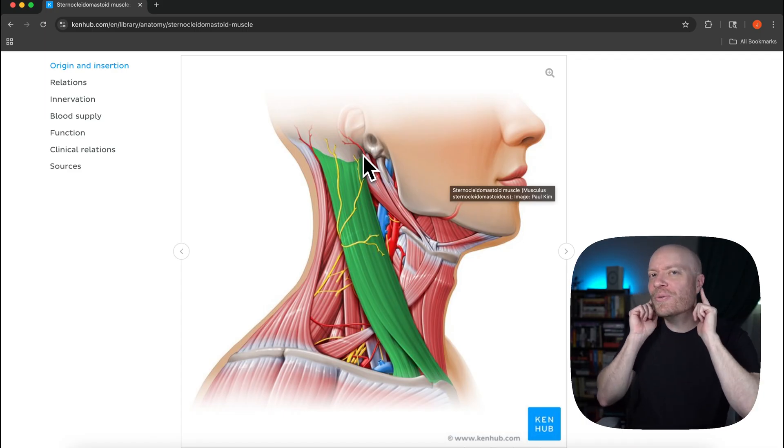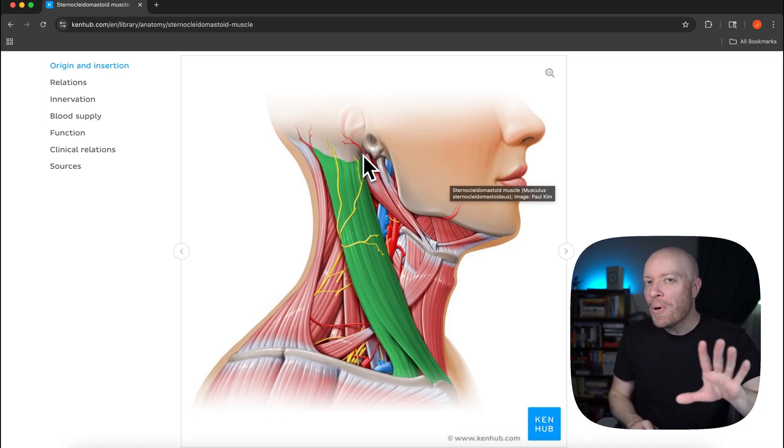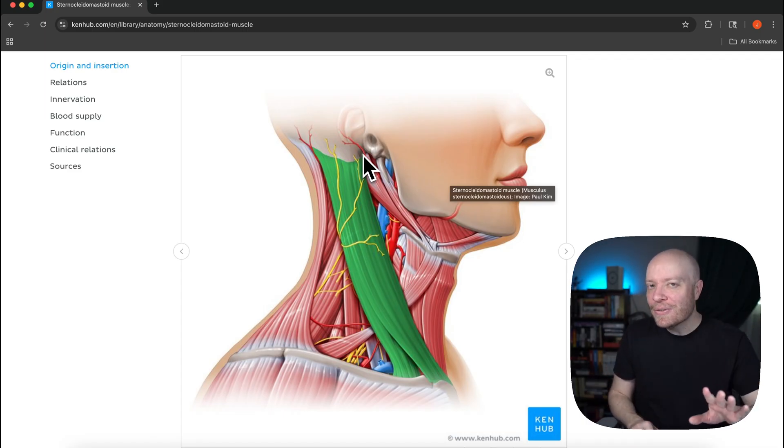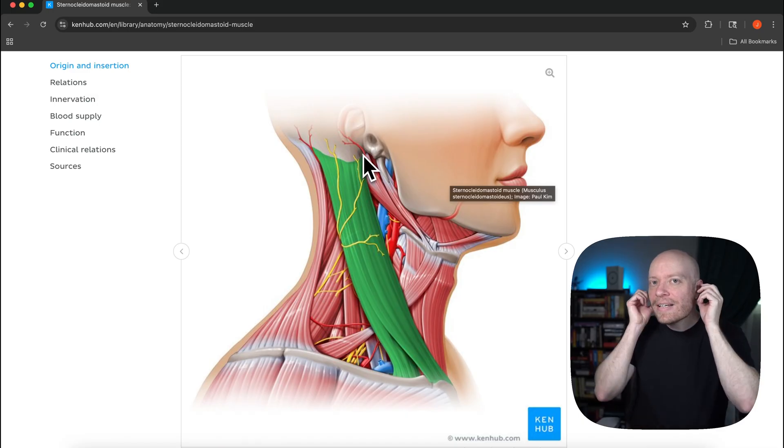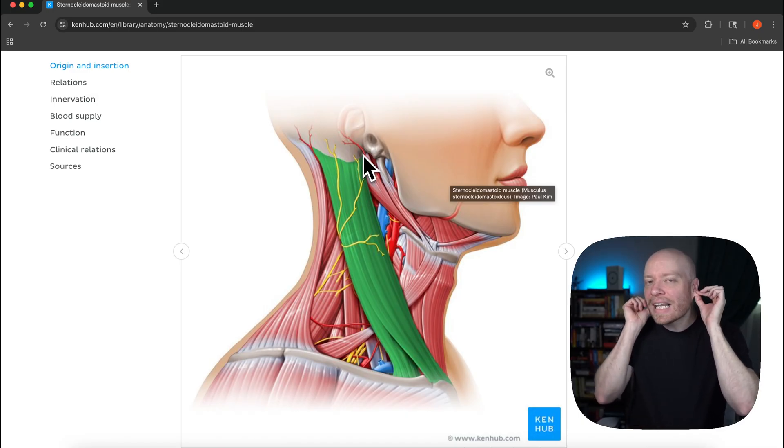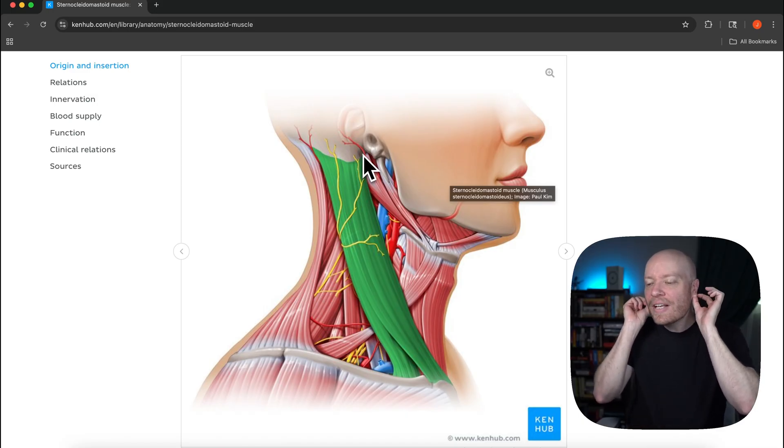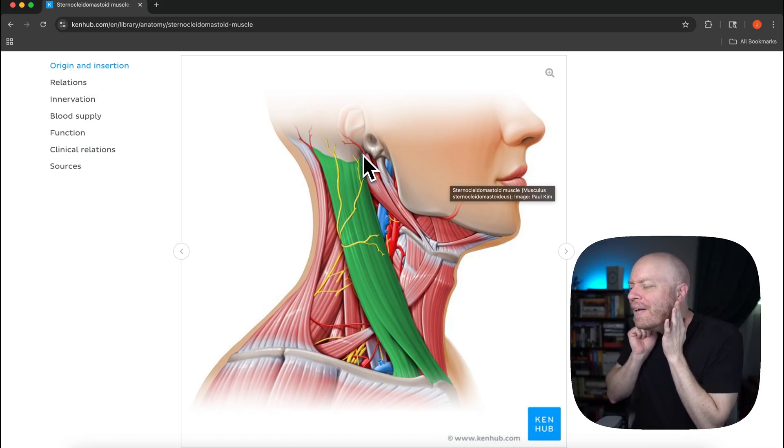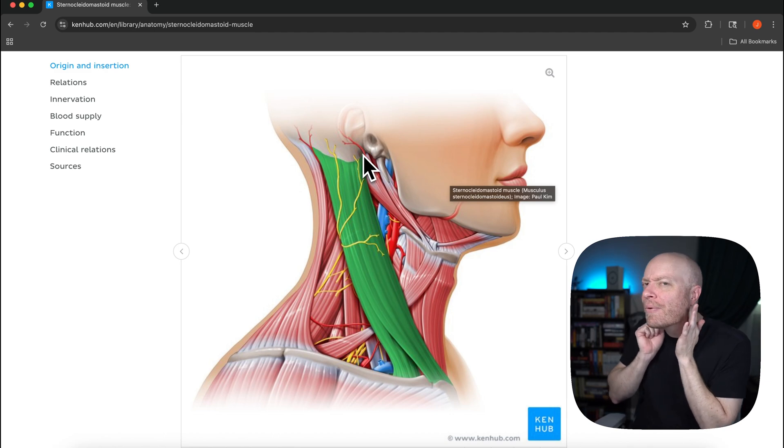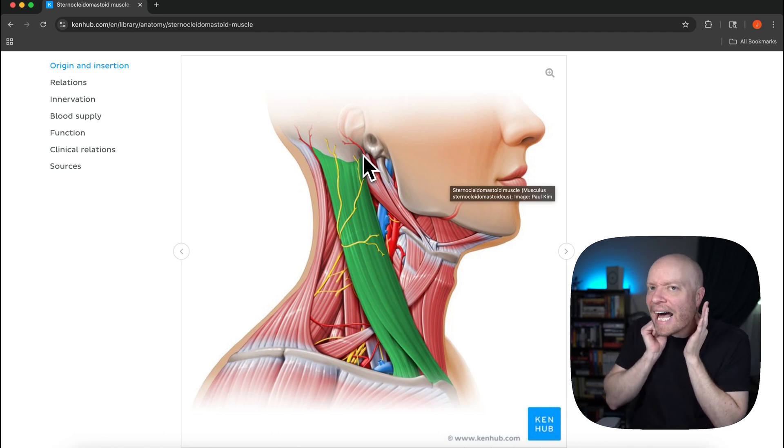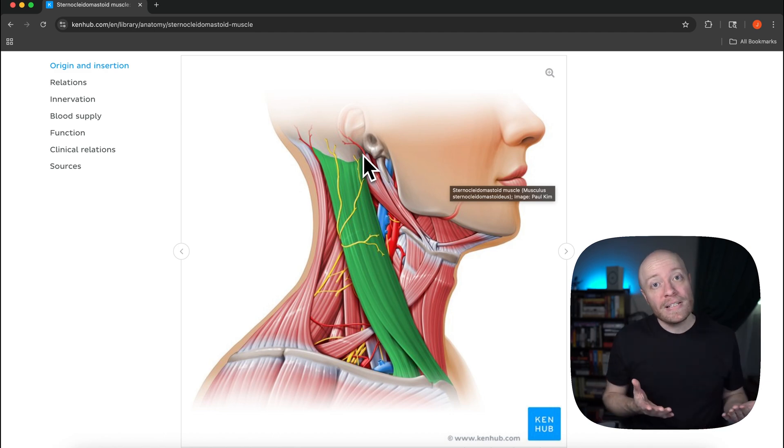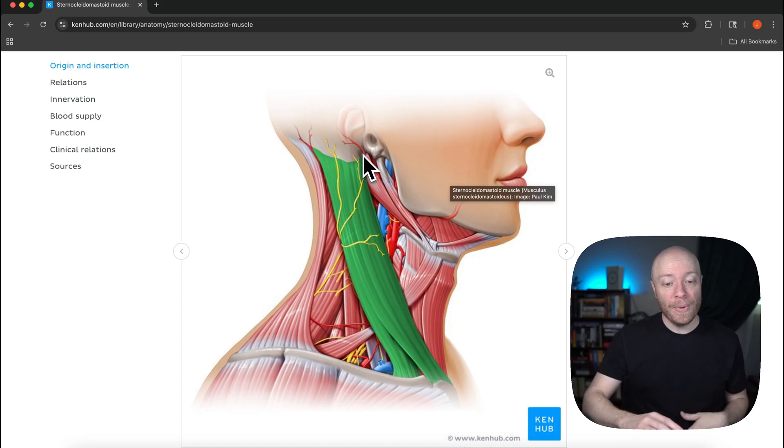But this right here is what's called the mastoid process. I really encourage you to find your own, just don't poke too hard because it will not feel great. But if you find kind of like your ears and then you just kind of go right behind them there is this bump, that is your mastoid process of the temporal bone.